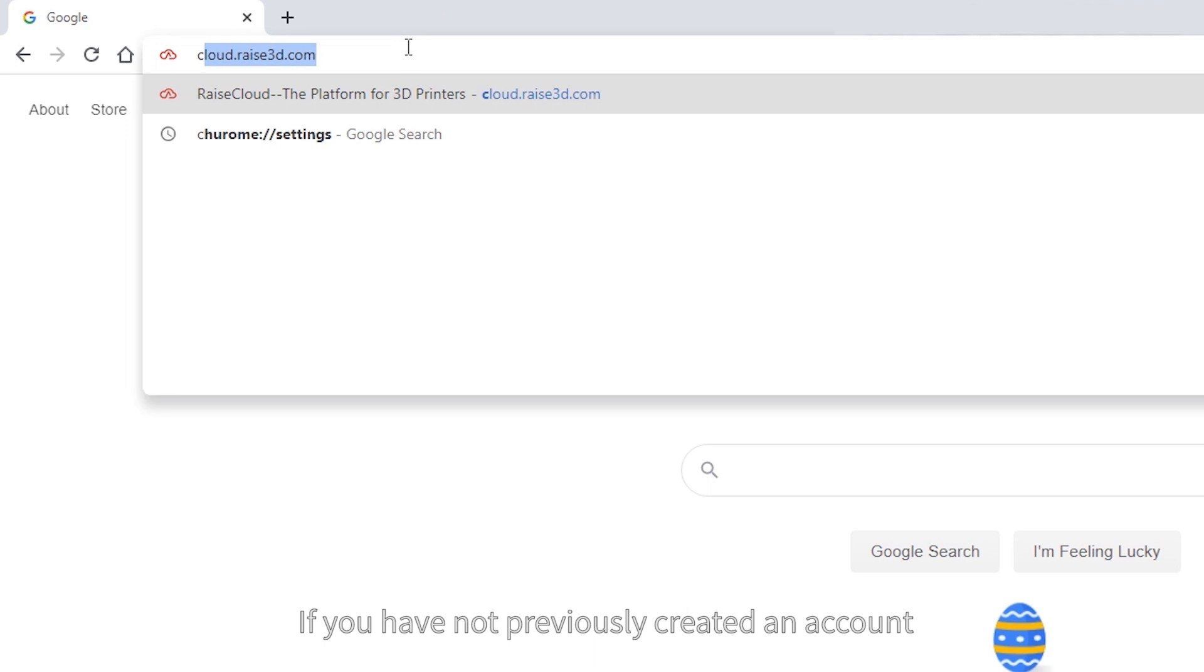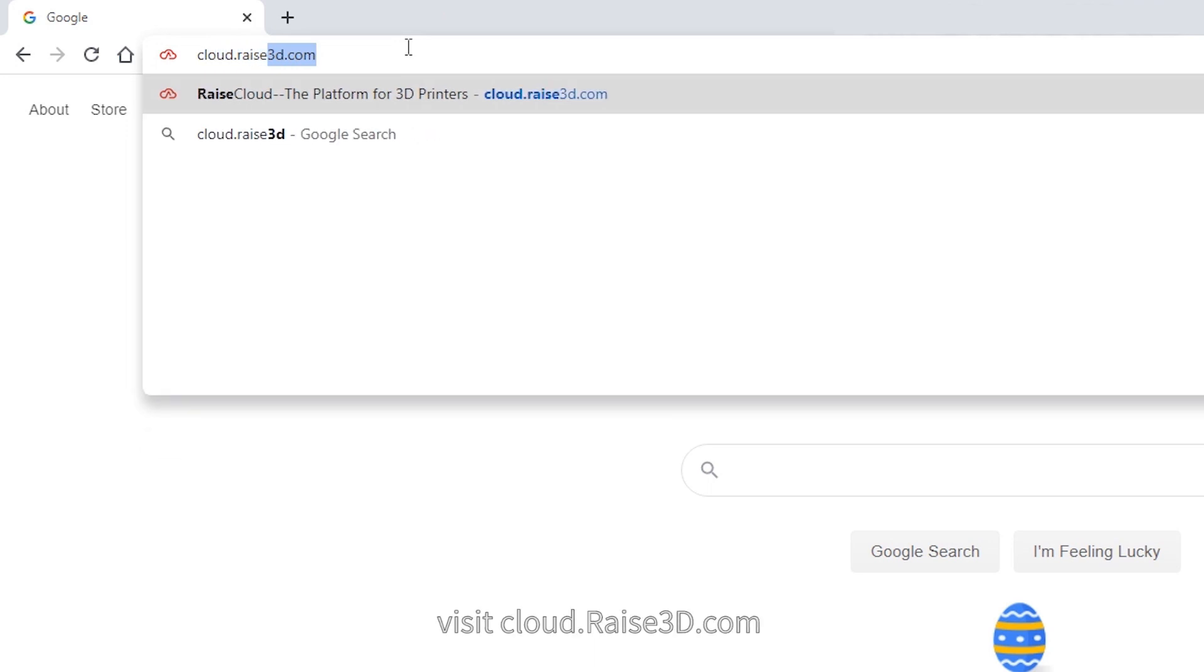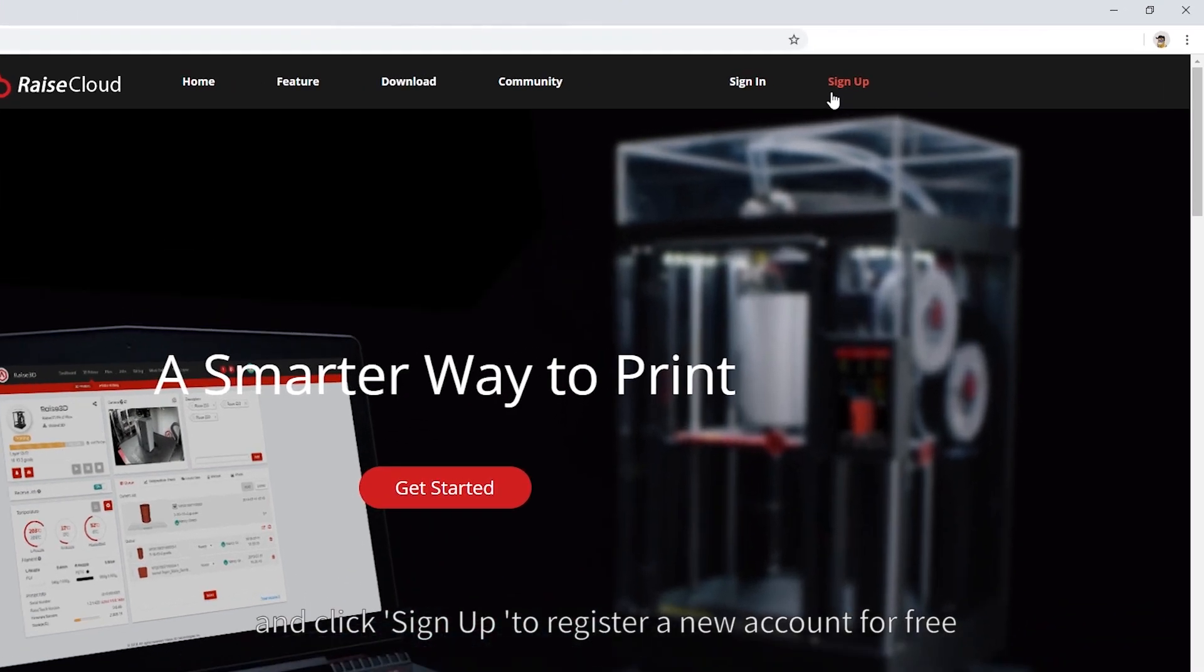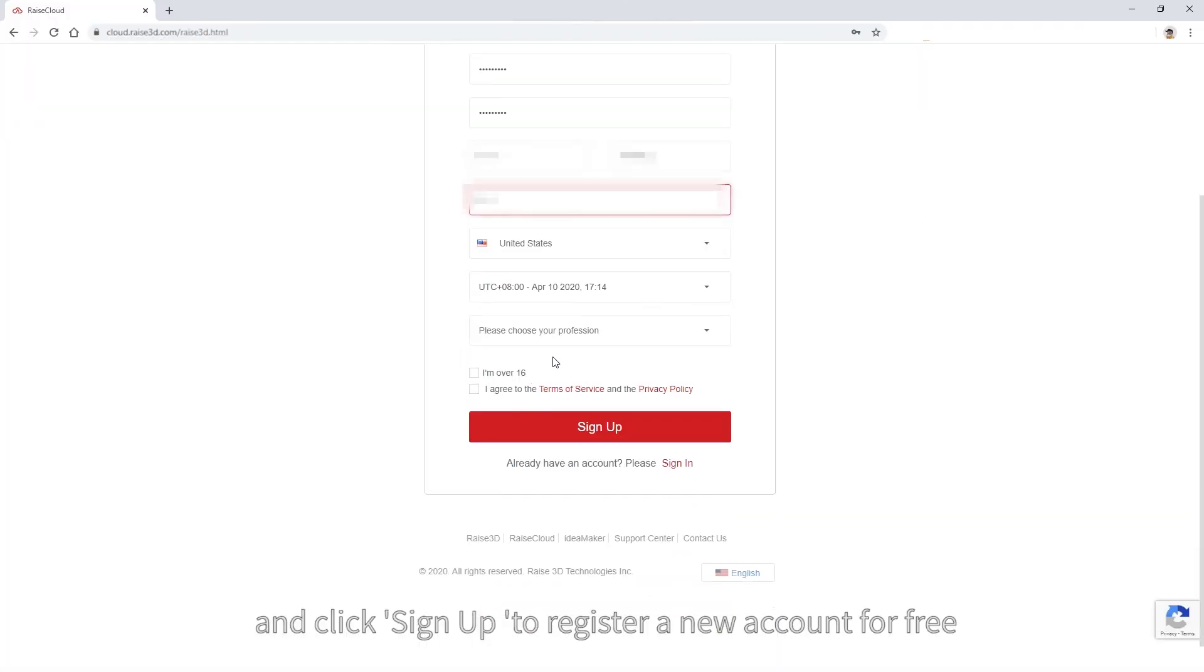Also, if you have not previously created an account, visit cloud.raise3d.com and click sign up to register a new account for free.